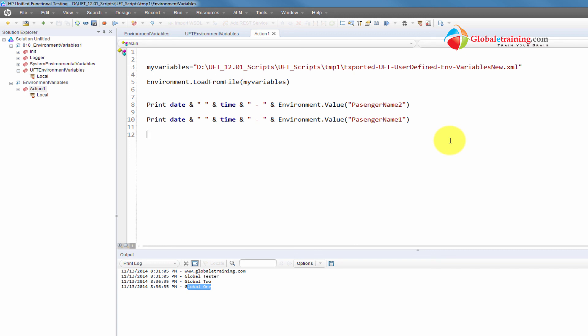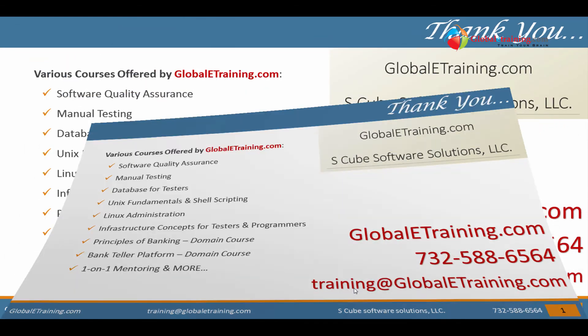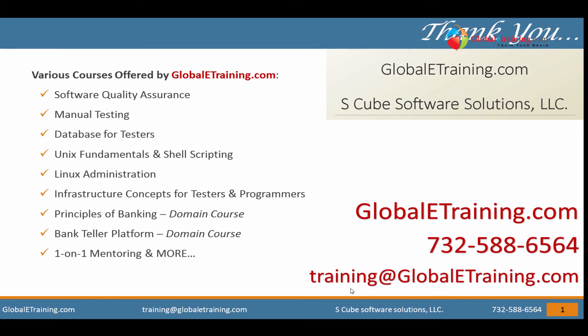That's it about environment variables in UFT. You can use this for parameterization — just use environment variables to parameterize your values. It's as simple as that. I'll talk to you in the next video. Thank you.